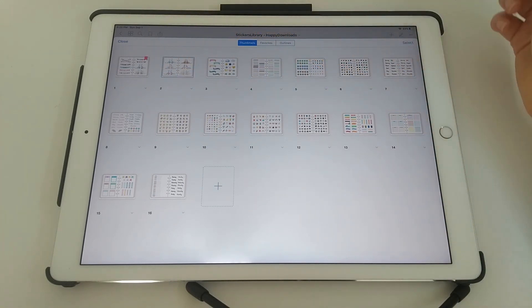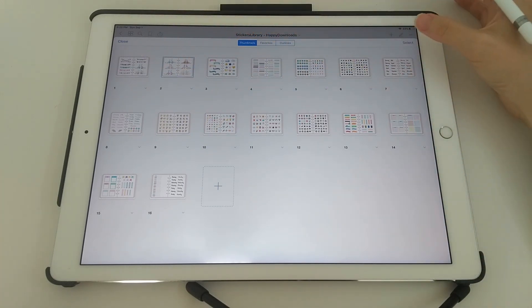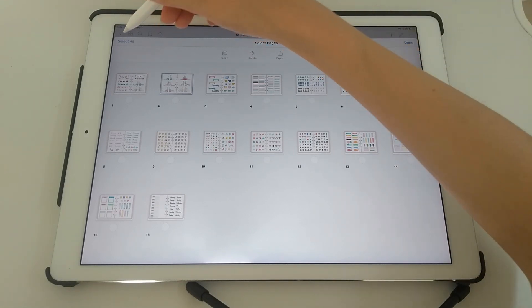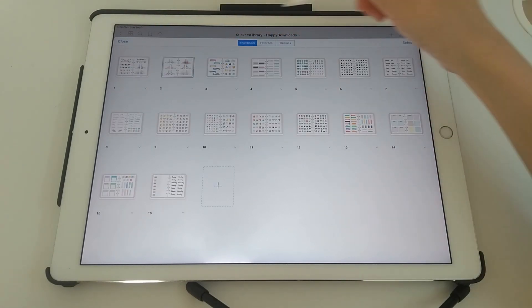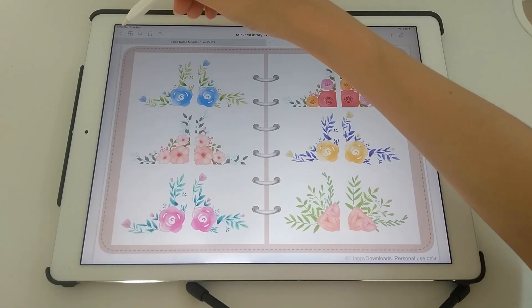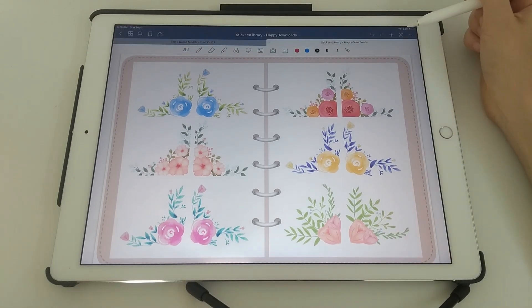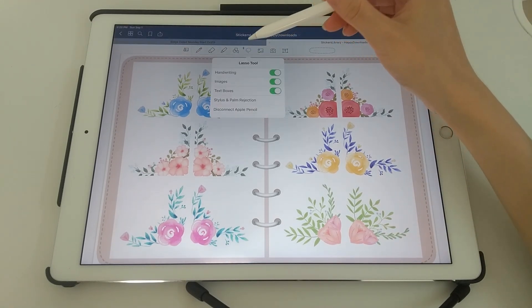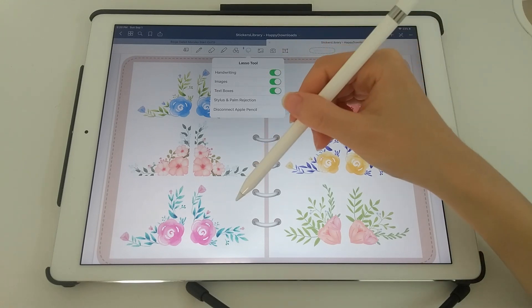And if you want to use a sticker, I'll just come out of this. You tap on the pen icon, use the lasso tool, make sure the images is selected on.